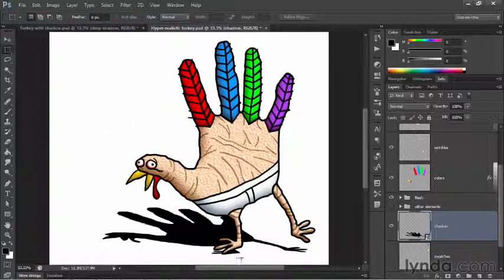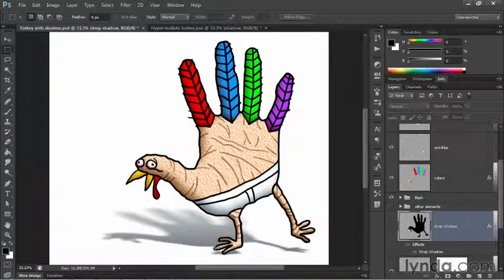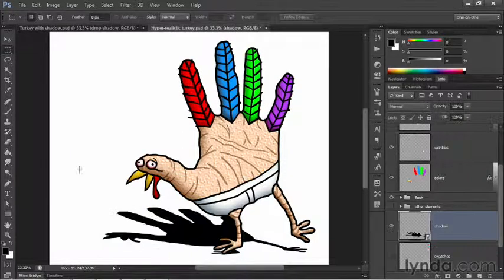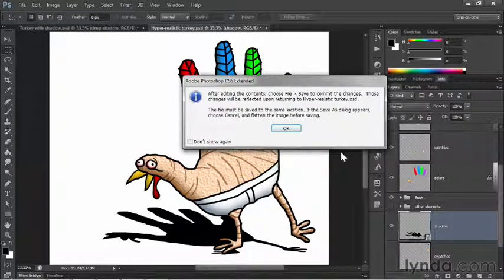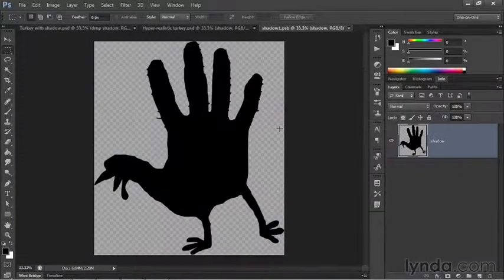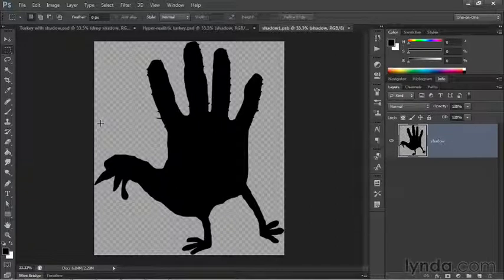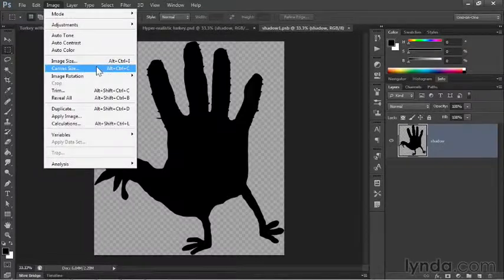Now I want to blur the shadow. In the final version of the effect, it's blurry underneath the turkey's feet, and becomes progressively more blurry as it declines away from the bird — that's where the Field Blur filter comes in. I'll switch back to my image in progress and double-click on the thumbnail for the shadow layer to open up the Smart Object. If you see the alert message, just click OK.